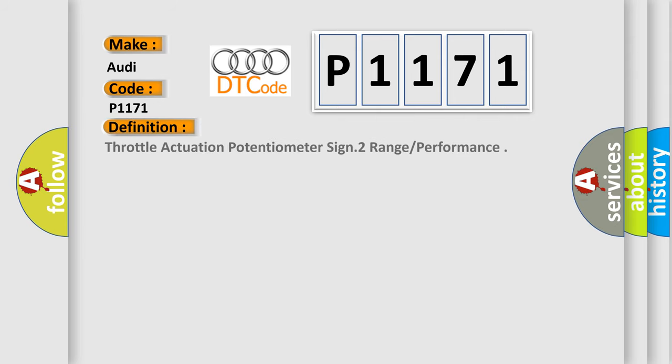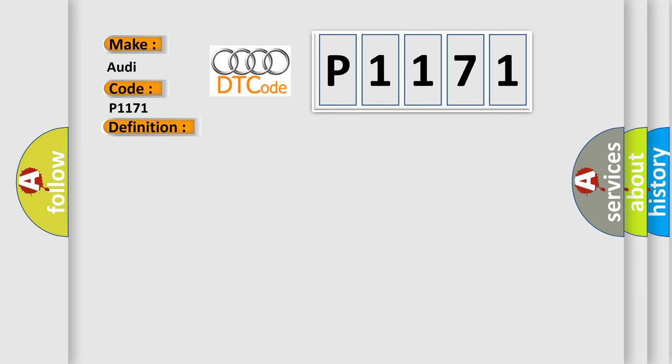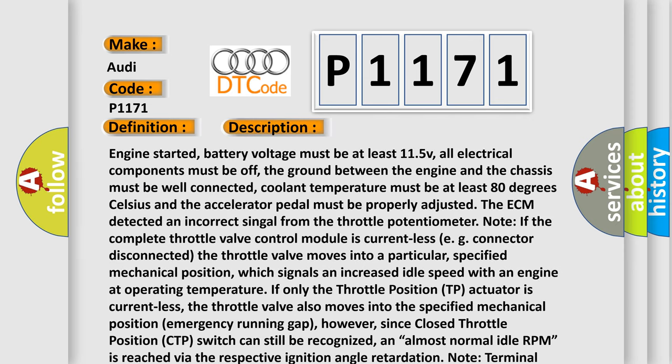The basic definition is Throttle Actuation Potentiometer Signal 2 Range or Performance. And now this is a short description of this DTC code.